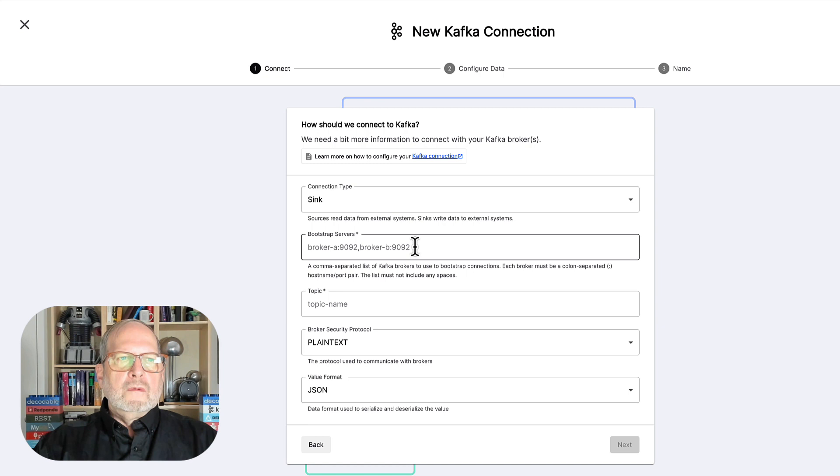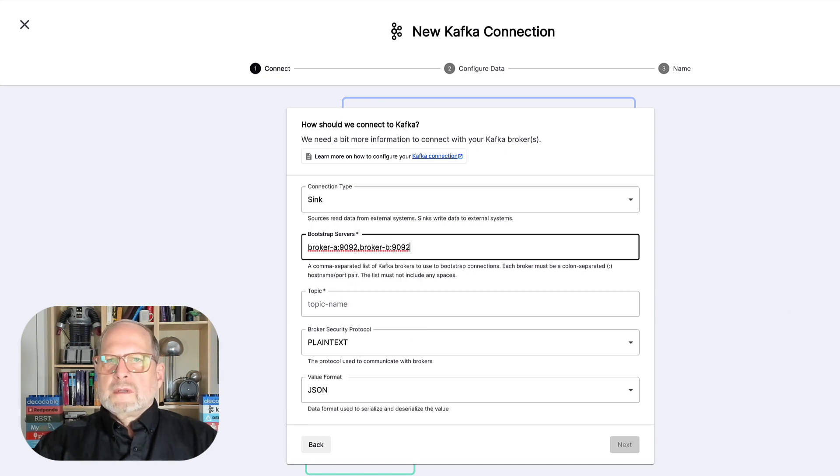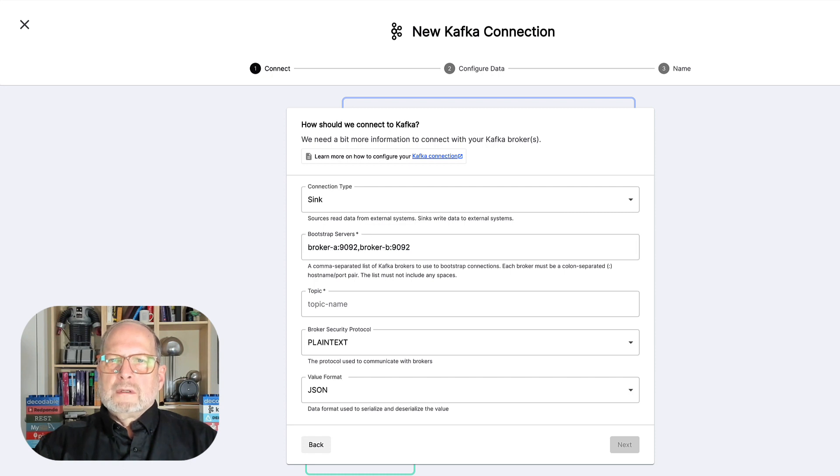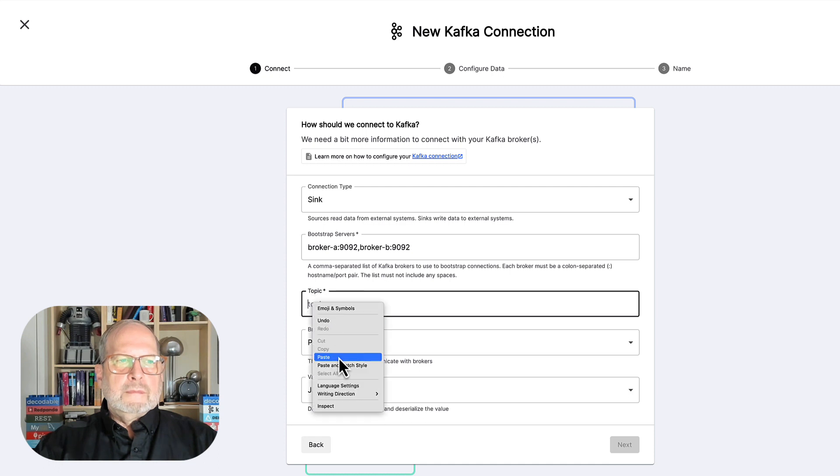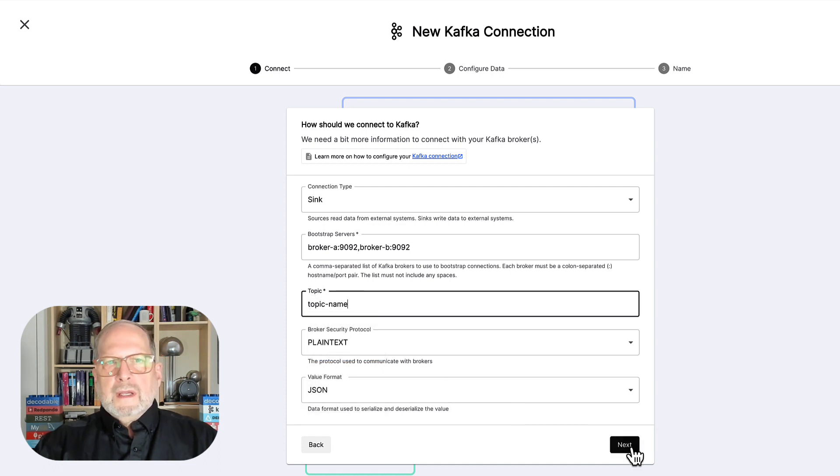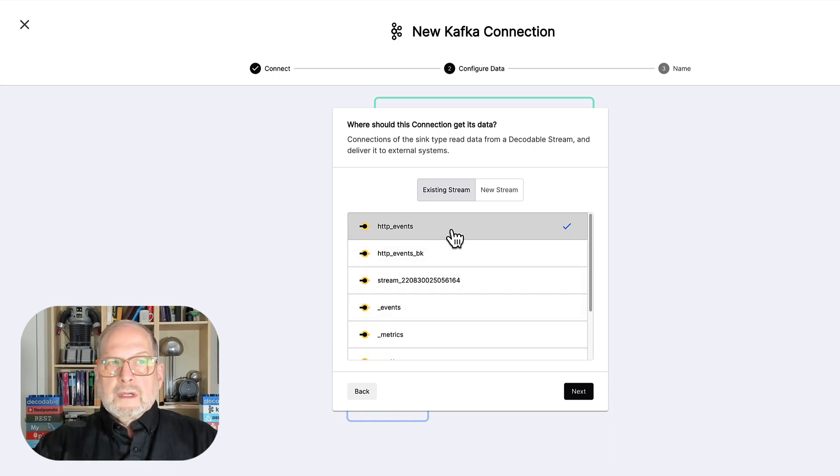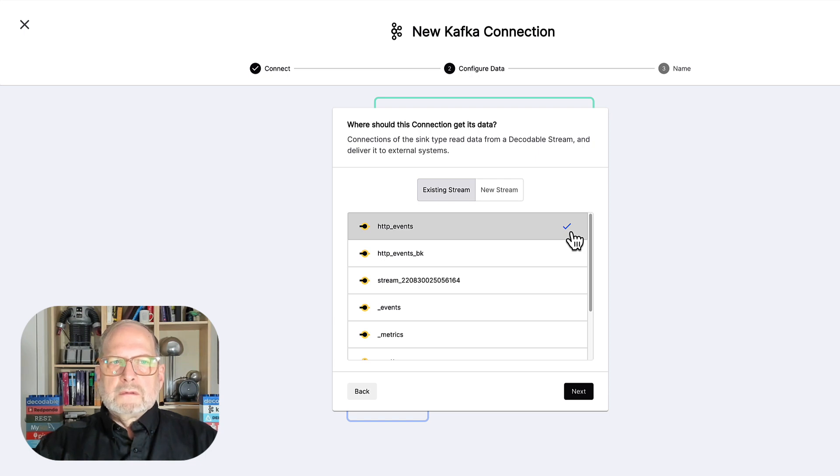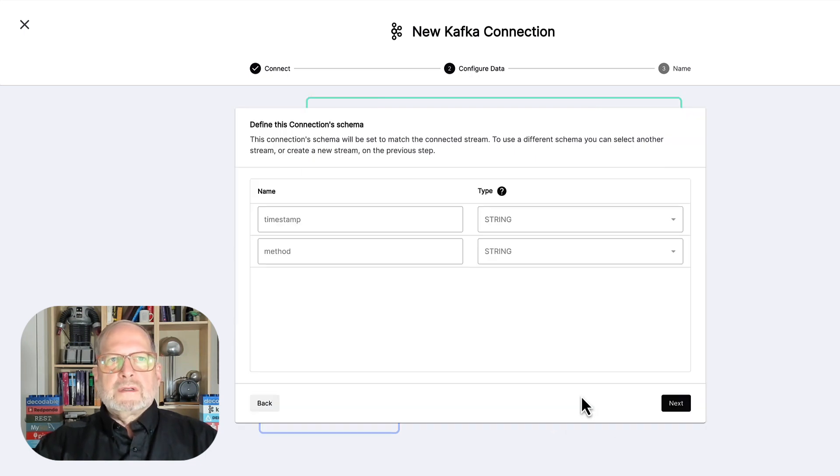So, we'll just put in some very basic, like a broker list, and something for a topic name. And then say next. Notice it's already connected up to the correct stream with this little check mark. And we can just say next.